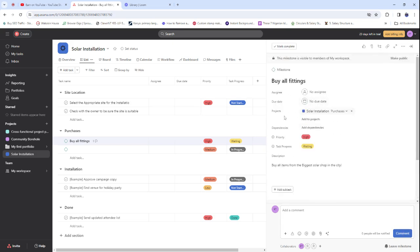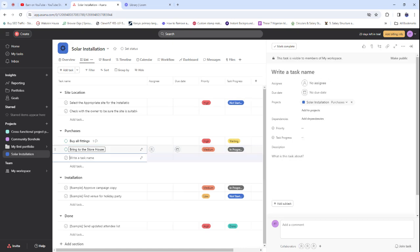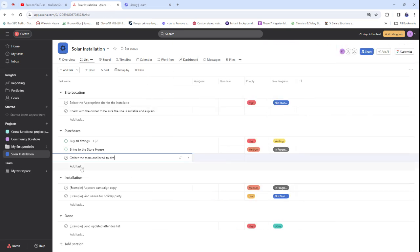We haven't added any team members yet — we're still setting up the tasks. After buying all the fittings, we add: 'Bring everything to the storehouse.' Then after that: 'Gather the team and head to the site.' These tasks will be assigned to different people on your team.